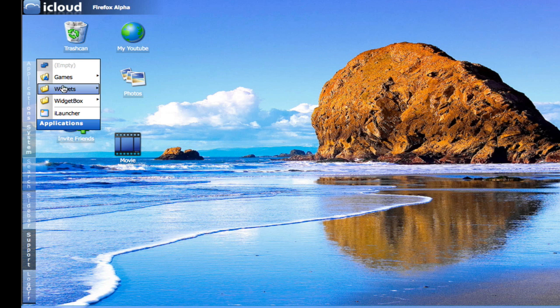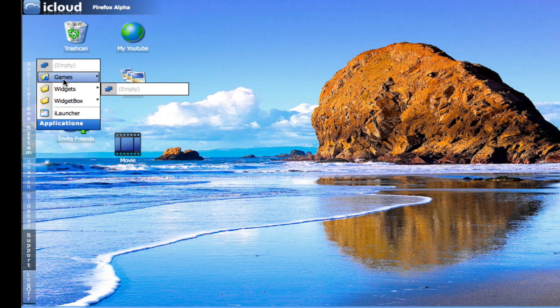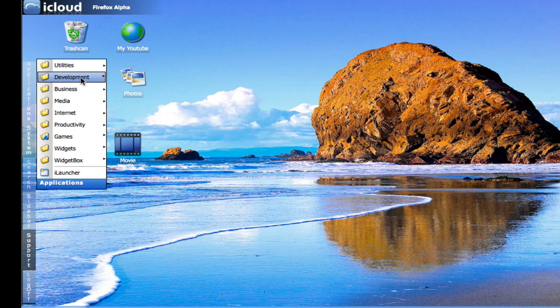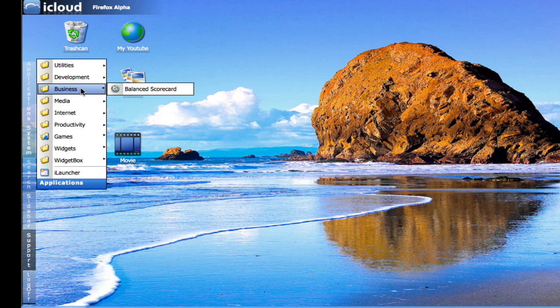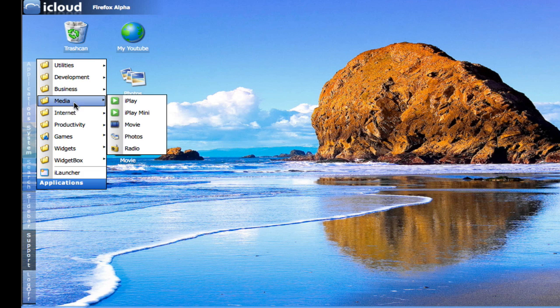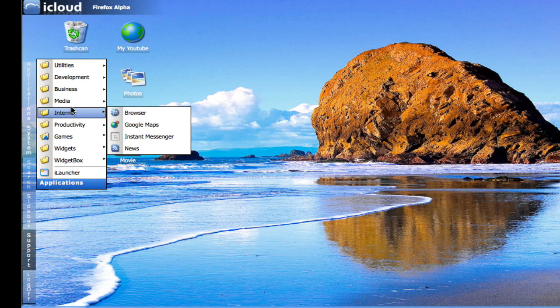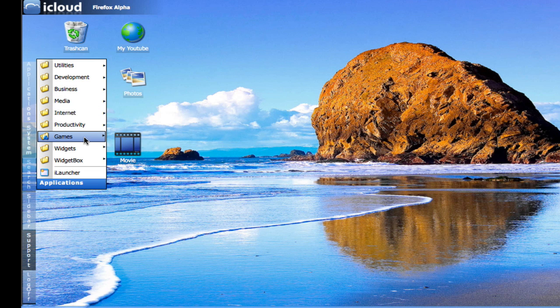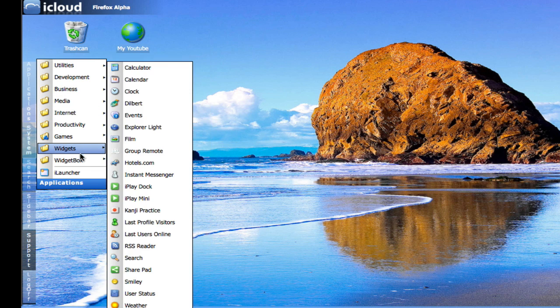For example, the applications. You've got a few games. You've got utilities, development, business—it's about like Windows Vista. They also got those folders, media, internet. There's actually a built-in media player.